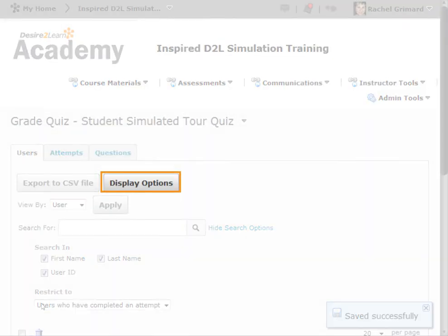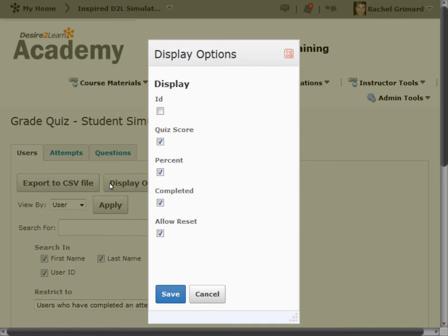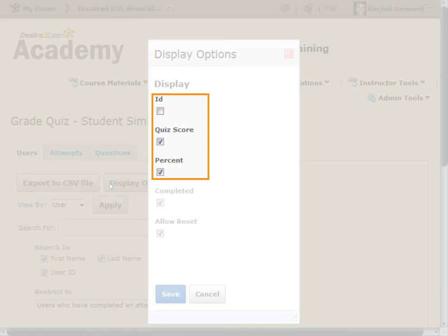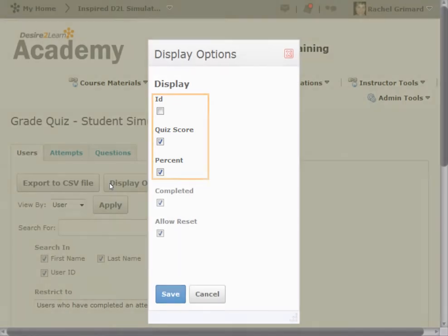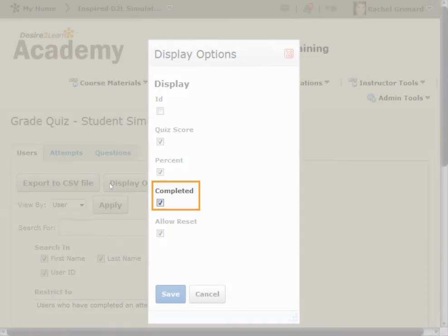The display options allow you to select a variety of different options. ID, Quiz Score, and Percent displays the appropriate values beside each user's name. Completed displays date and time of quiz completion.